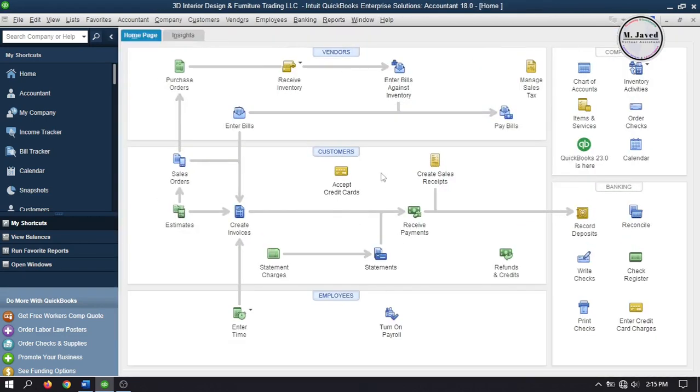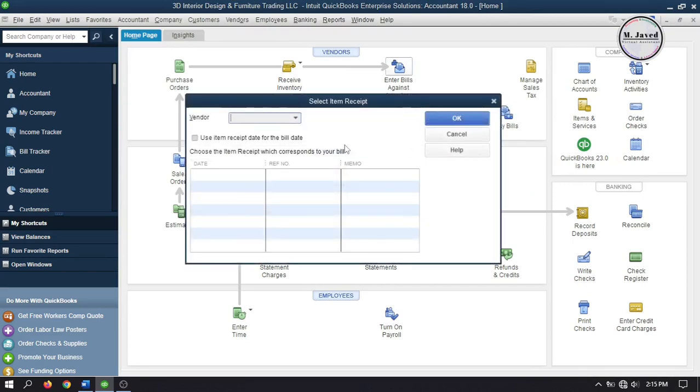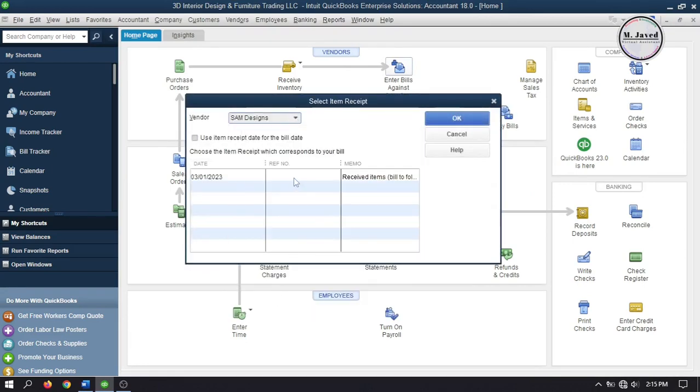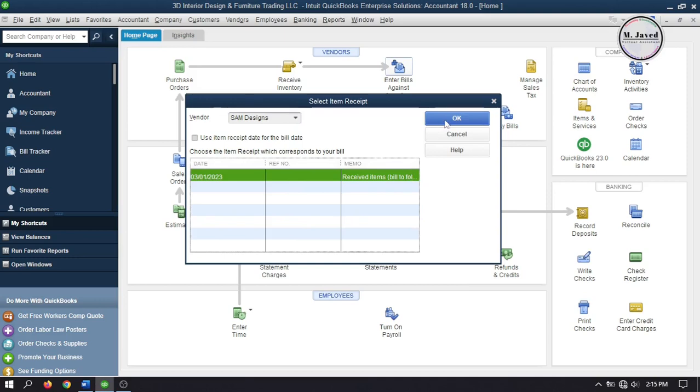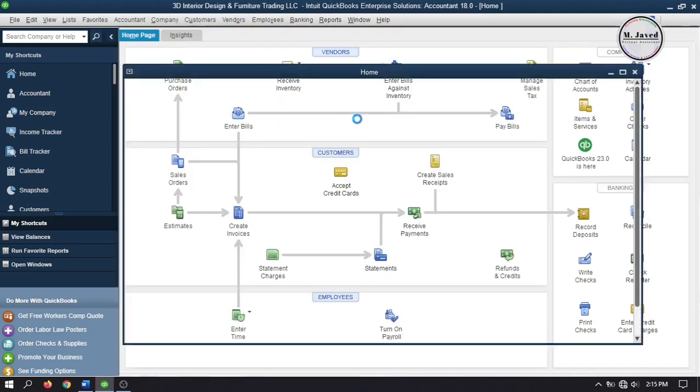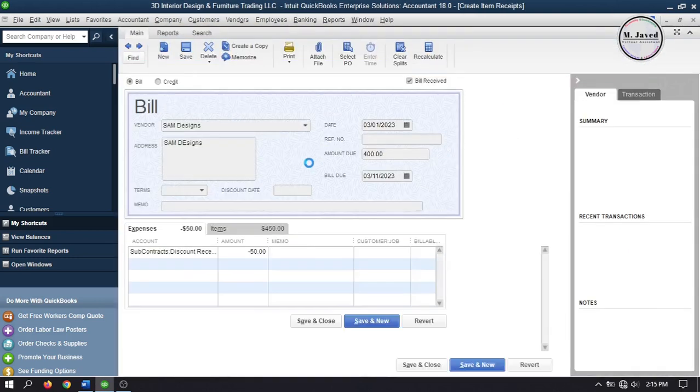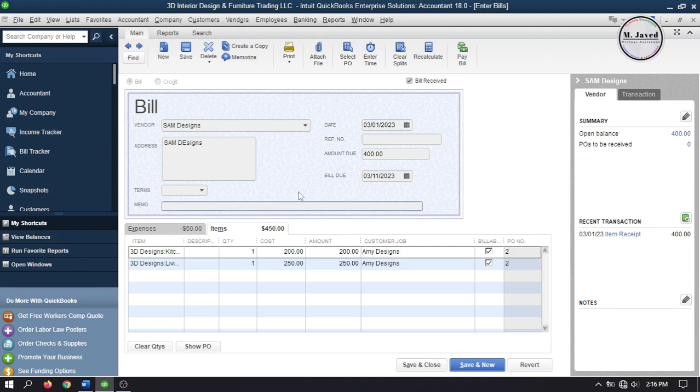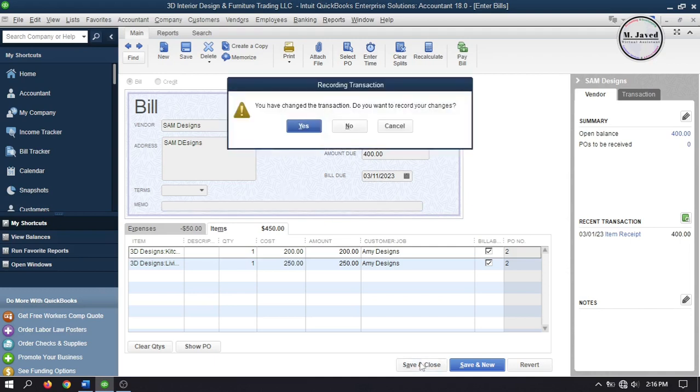And then go to enter bills against inventory. And as soon as you will select the vendor, it will show the bills. Just select it and click on OK. And here you can see that everything has been populated again. Just make some changes if there is a need, or click on save and close to record the bill.